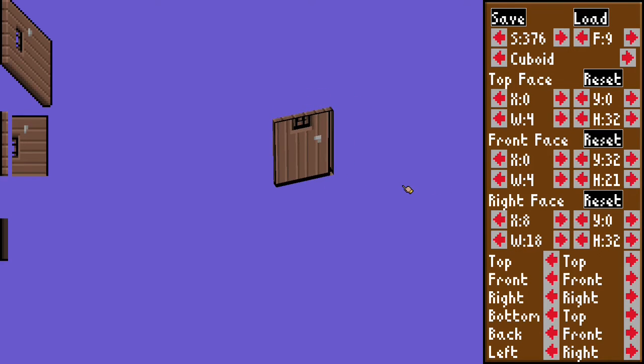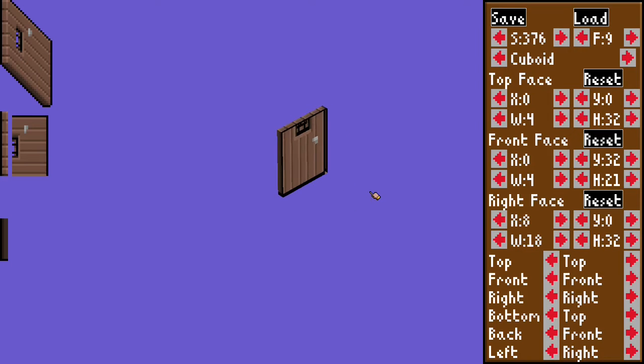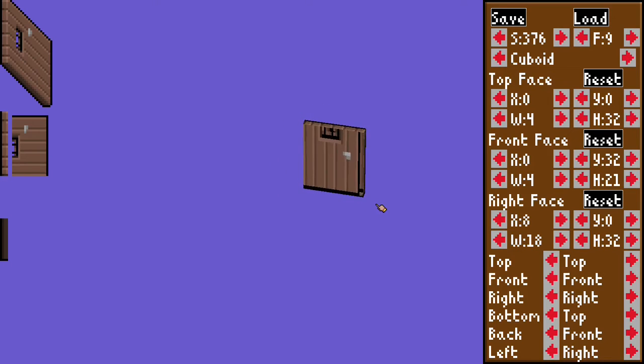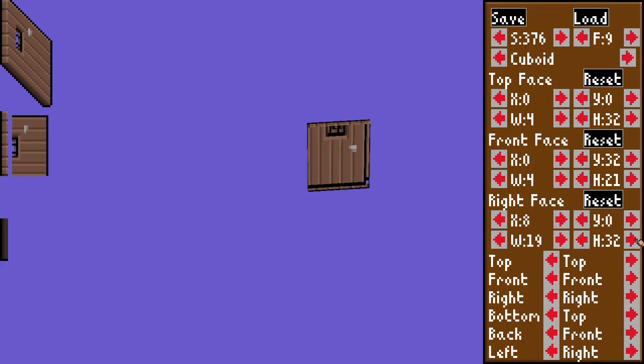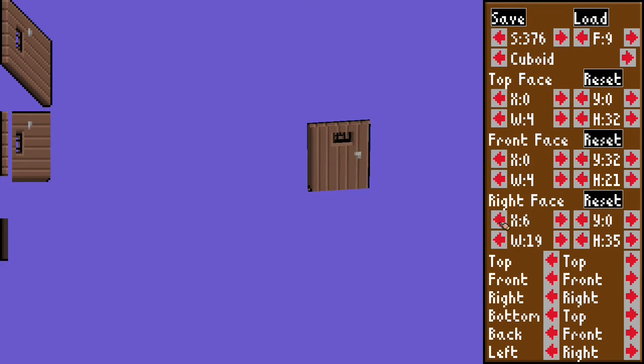And now, the right face. Right face has this huge gap on the right side. And you can see it here on the model. So, let's widen it up a bit.